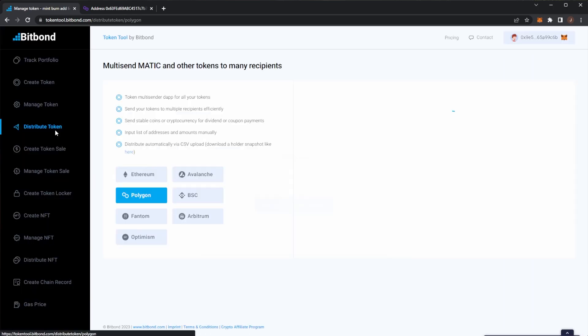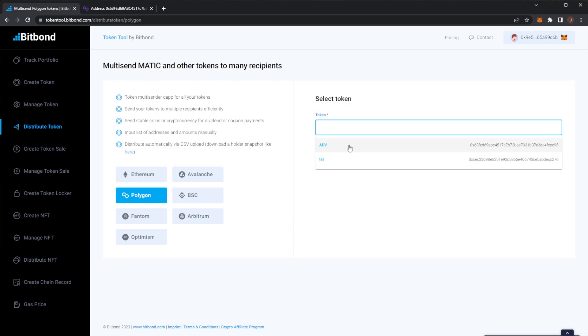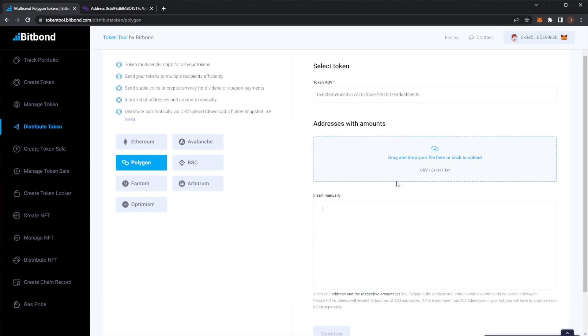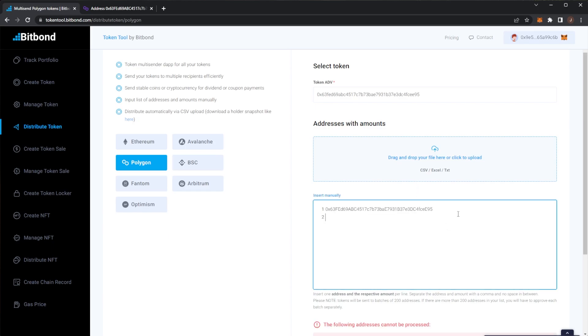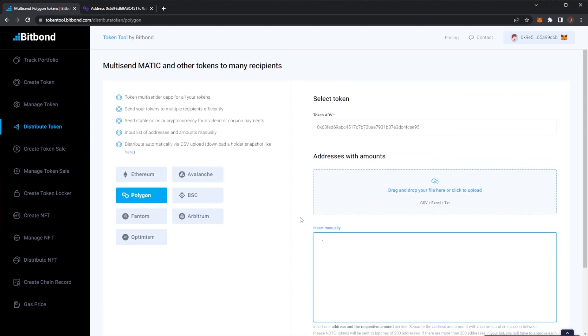Next up distribute token. So in here it is pretty much a token multi-sender. So you can send tokens for example if you're airdropping them you can send them to multiple wallets at one time which is really nice or manually do this. So again we'll select our token and here you can upload a CSV, Excel or TXT file or just manually paste in wallet addresses for example and airdrop tokens to those addresses.